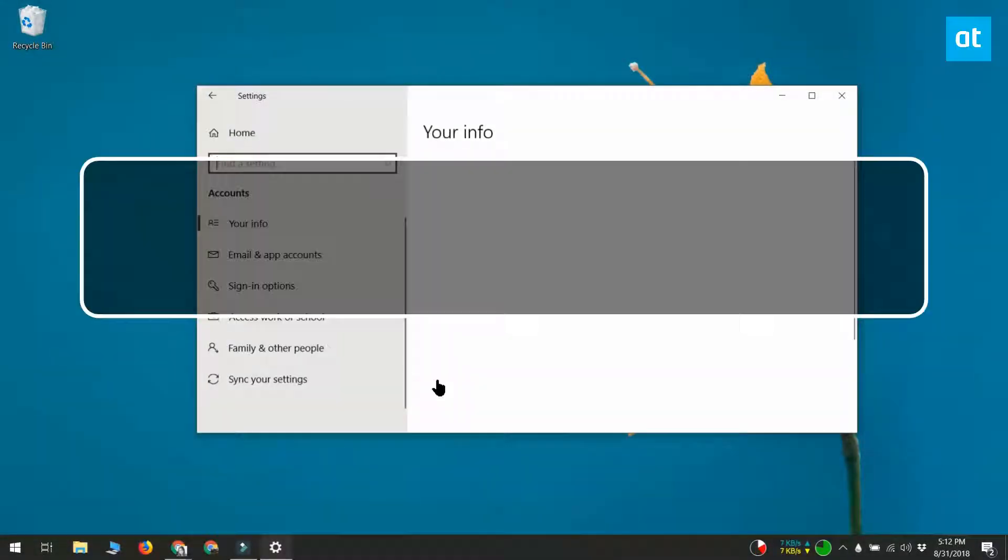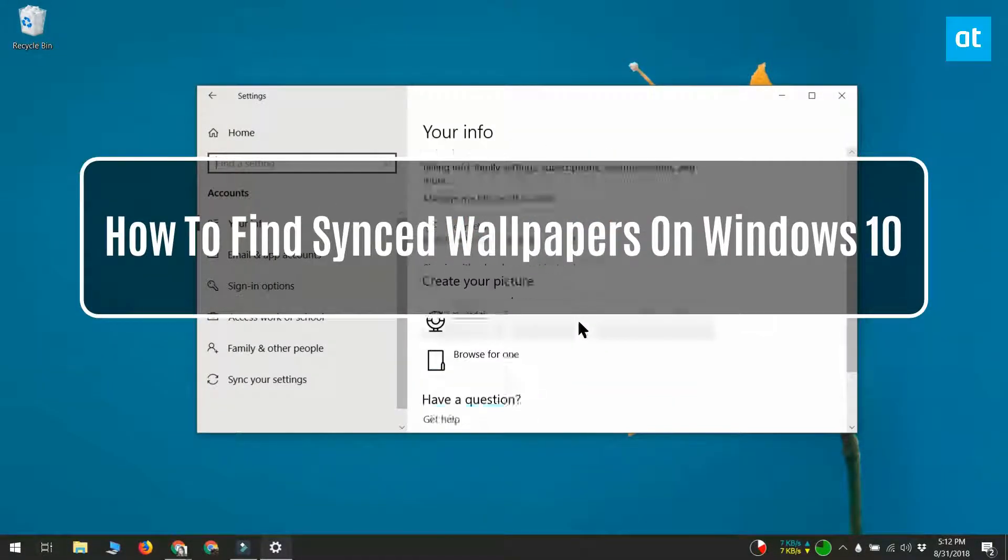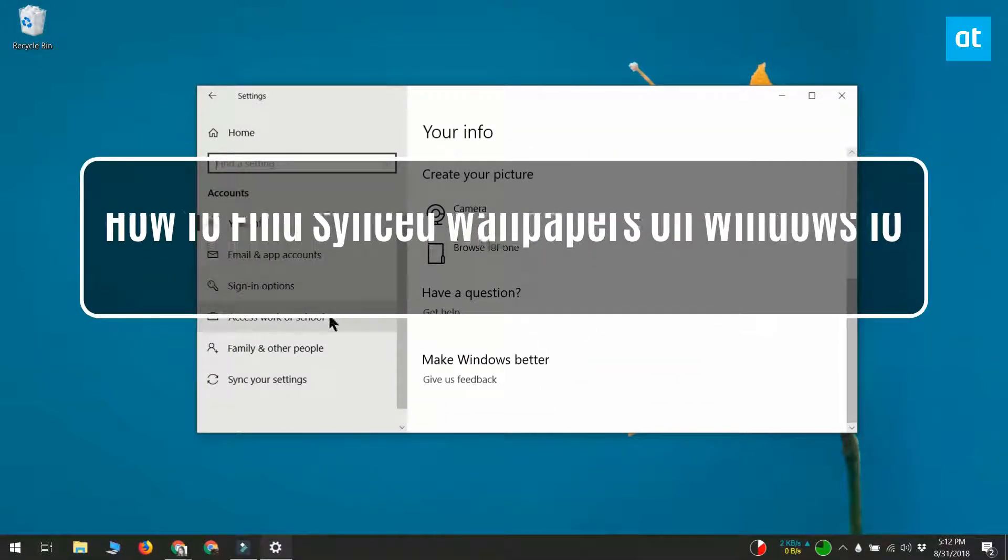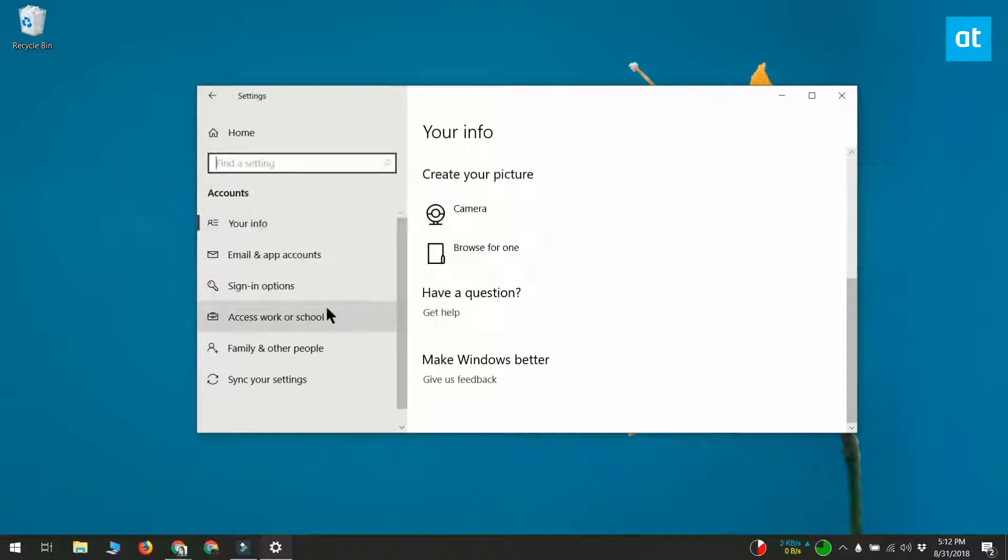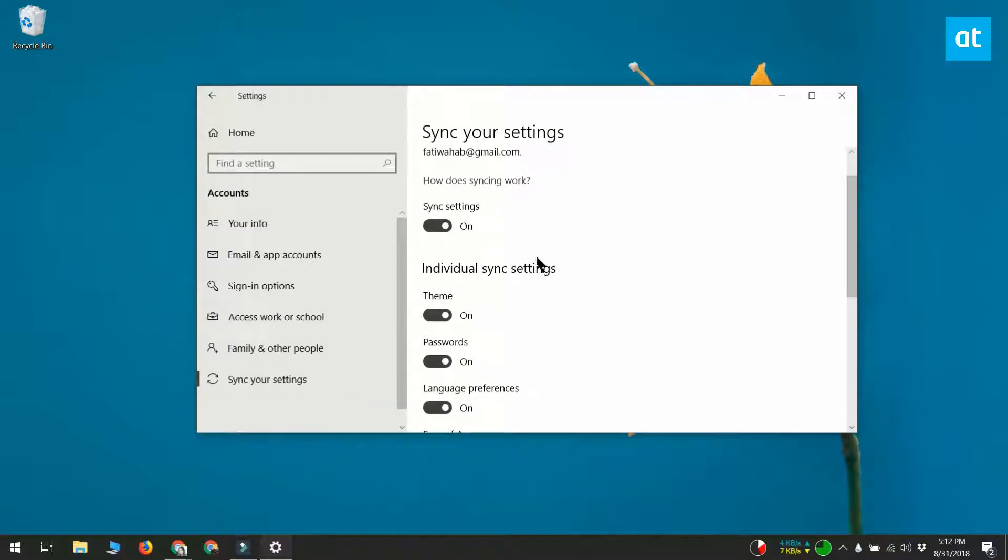Hi everybody, this is Fatma from Addictive Tips. If you use multiple Windows 10 systems and you've connected the same Microsoft account to both systems, you can sync your settings across the different devices.